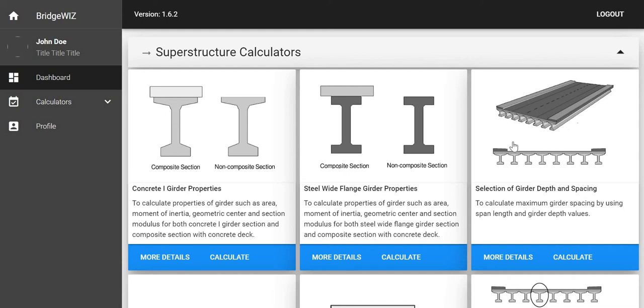Hi, today we will work on the selection of girder depth and spacing. You can see we have this calculator box.